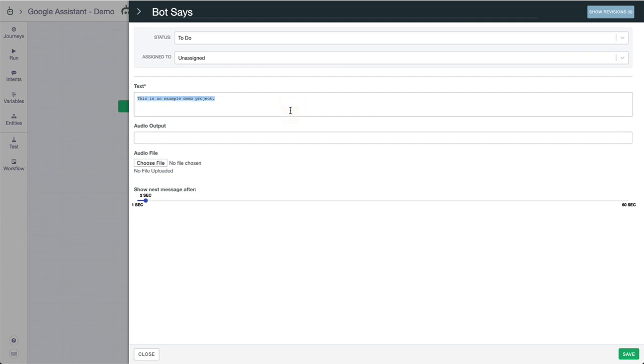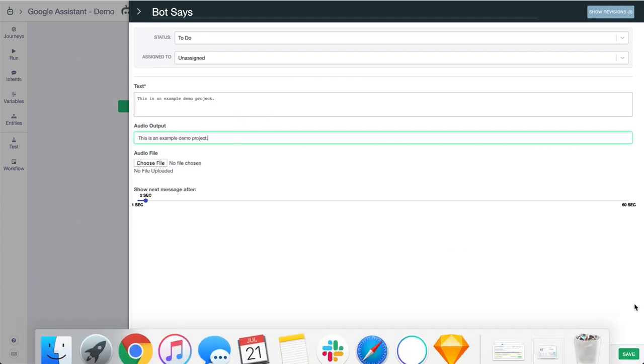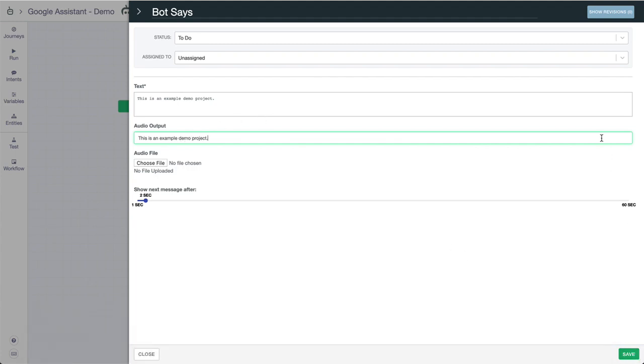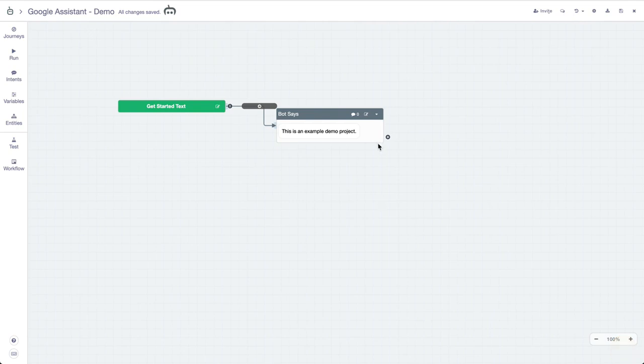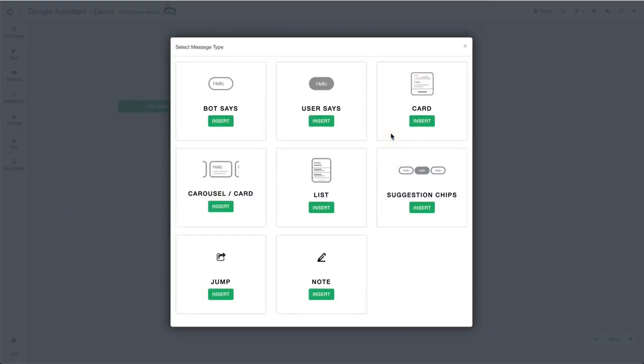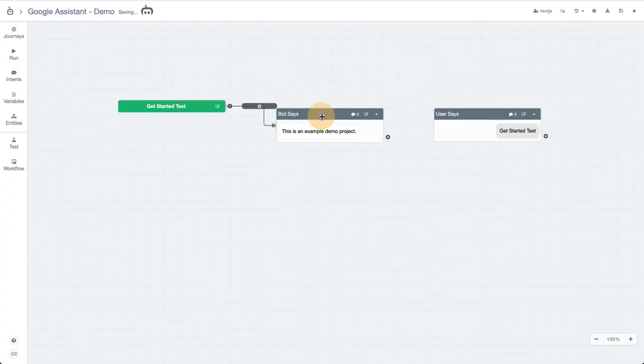Initially Google Assistant will not talk back to you as it does with Alexa, but if we add something to our audio output right here then it will. You can also choose audio files that will override the audio output. Of course with every project you'll have the ability to change assignment, the label, revisions, and delays as well.